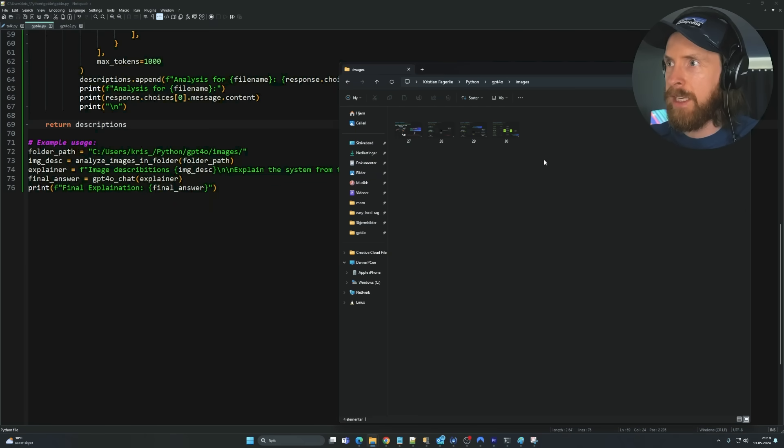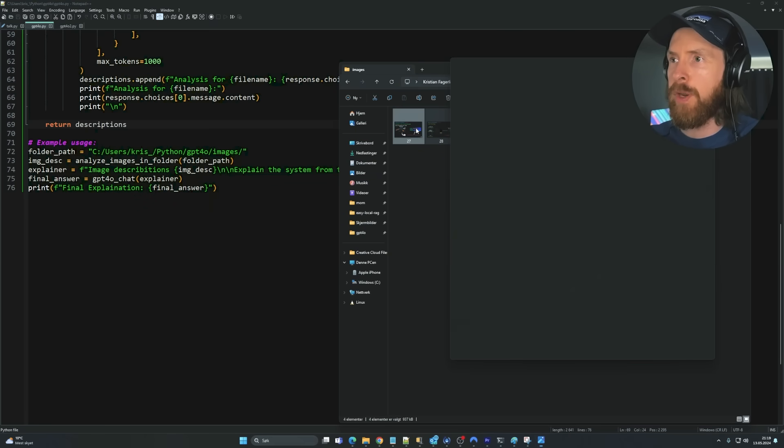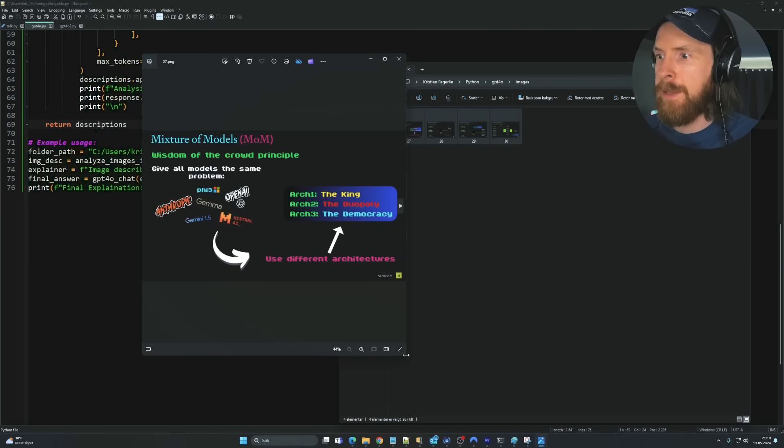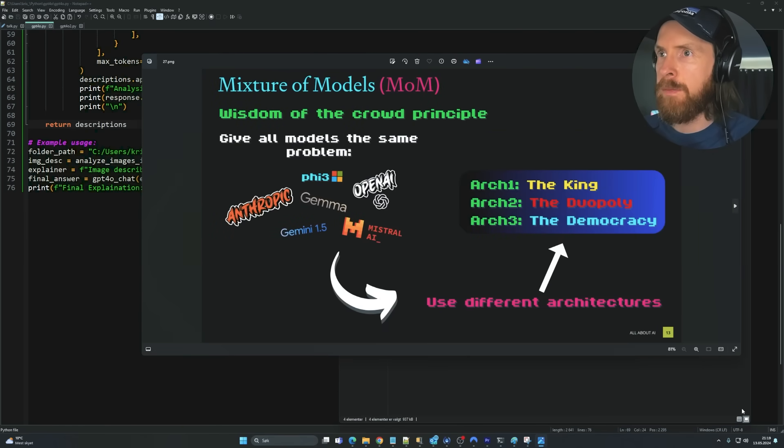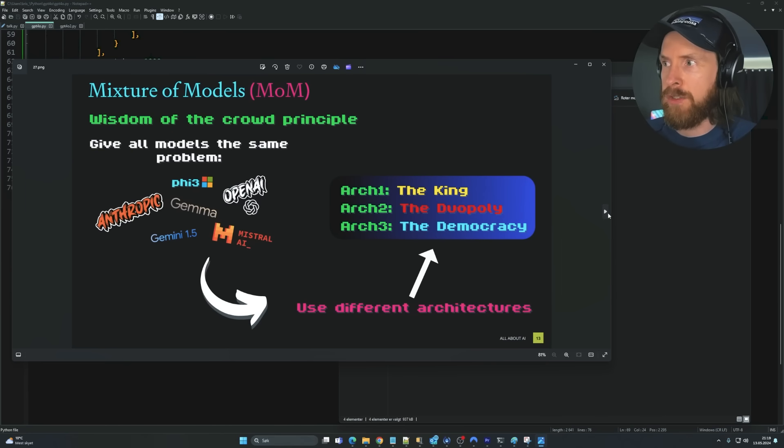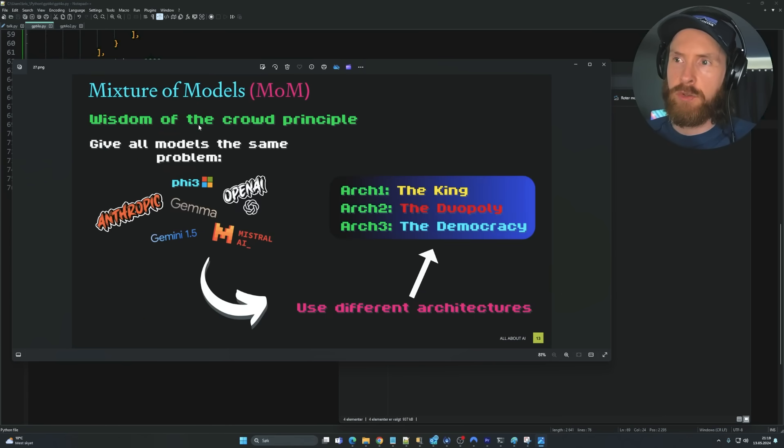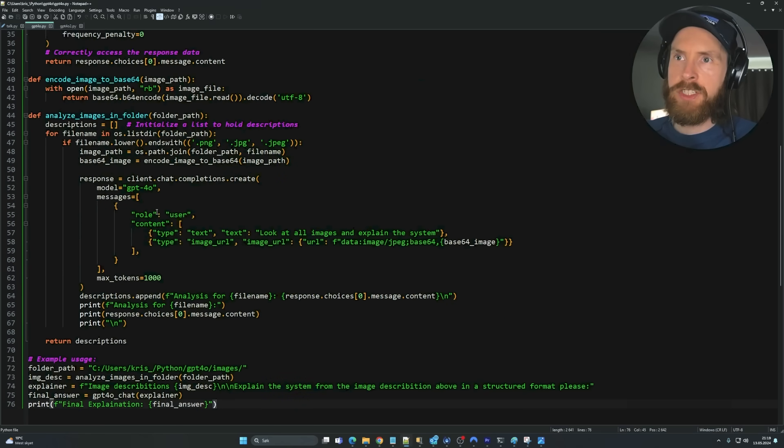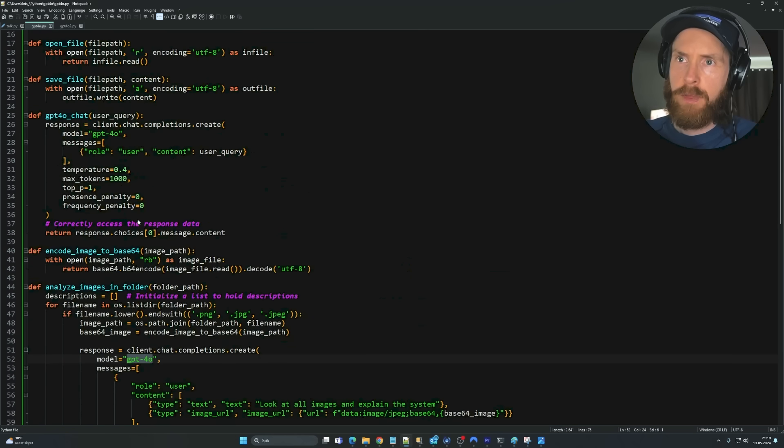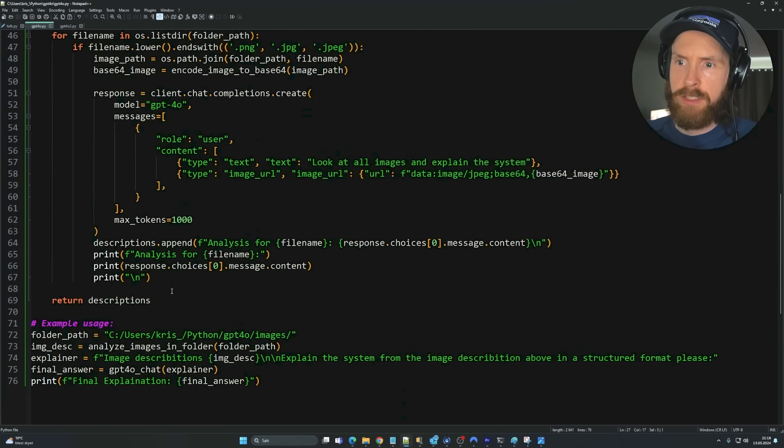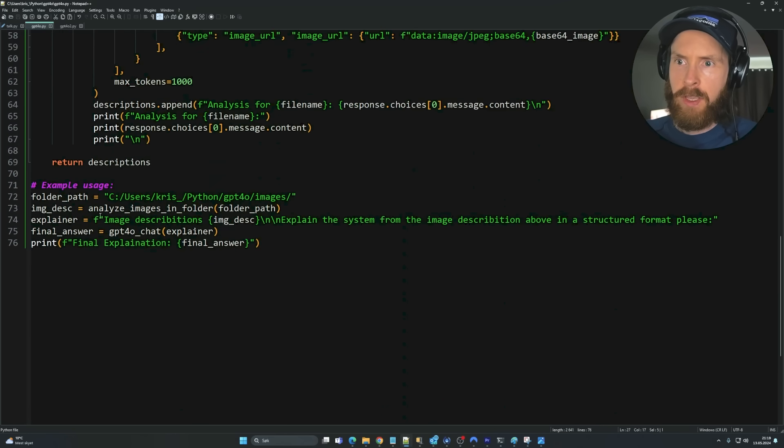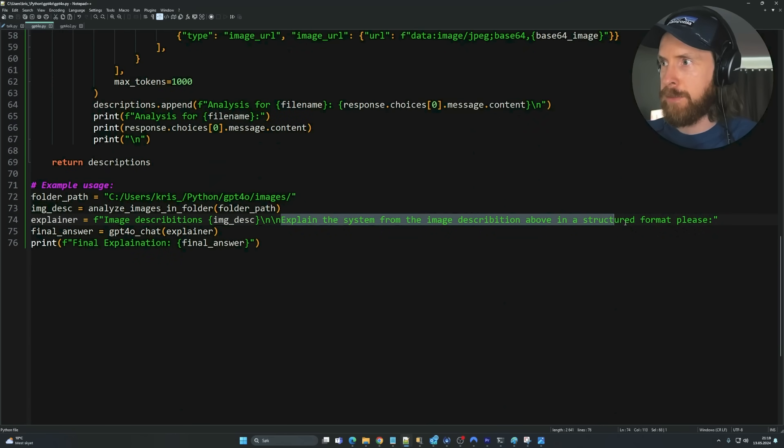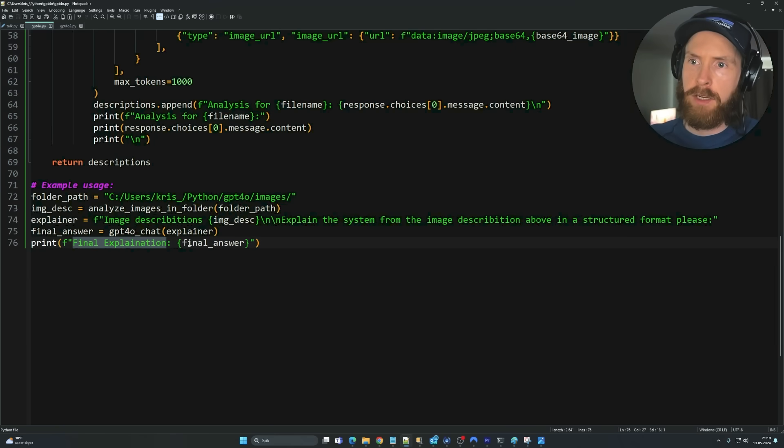So I put in these images from my previous videos. So this is the images from the mixture of models, right? The three architectures and the intro slide. So I think we're going to feed all of these slides into the image analyzer from GPT-4O. And we're going to use our GPT-4O chat to give us answers. So let's just do image description, feed in all the image descriptions, explain the system for the image description above in a structured format, and print out the final explanation.